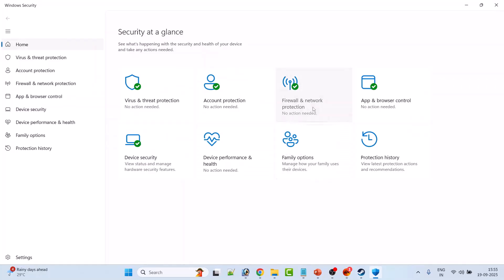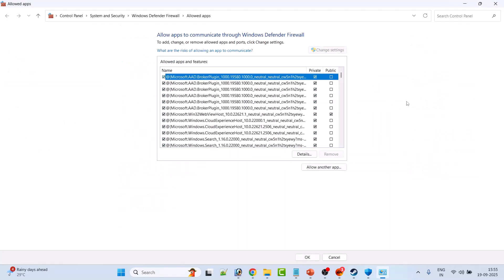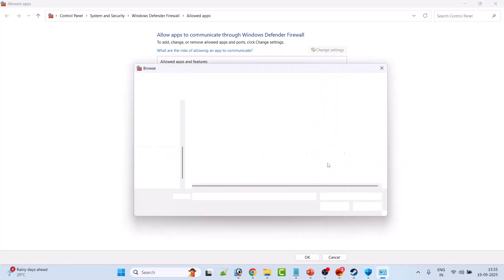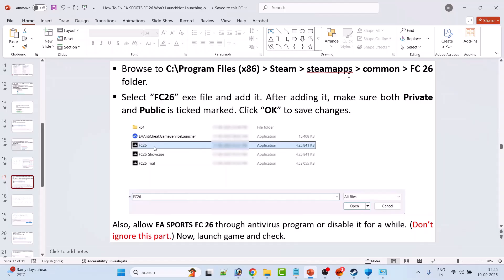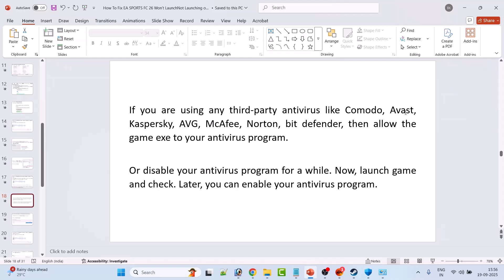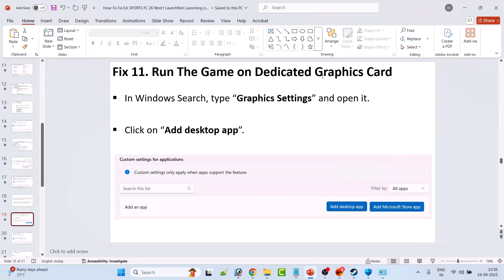Now click on Firewall and Network Protection, click Allow an App Through Firewall, click Change Settings, then Allow Another App, then Browse to the game installation folder. Select FC26.exe, click Open, and make sure both Private and Public are ticked. Also add FC26_Showcase and FC26_Trial.exe files, then click OK to save changes. If you use a third-party antivirus such as Comodo, Avast, Kaspersky, AVG, McAfee, or Bitdefender, allow the game exe in your antivirus or temporarily disable it, launch the game, then re-enable antivirus.